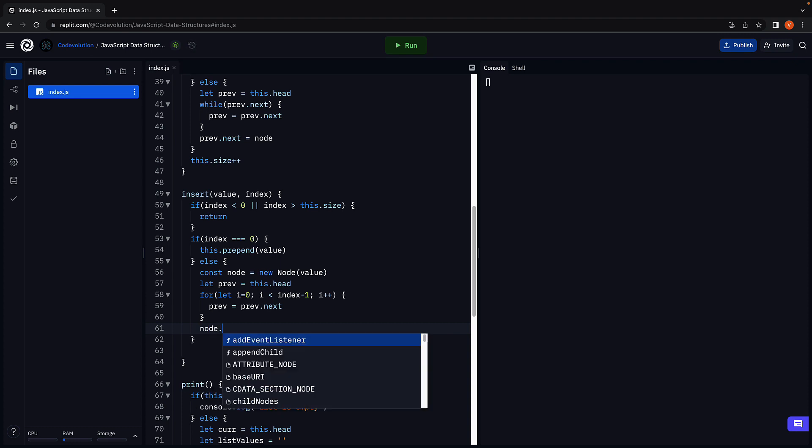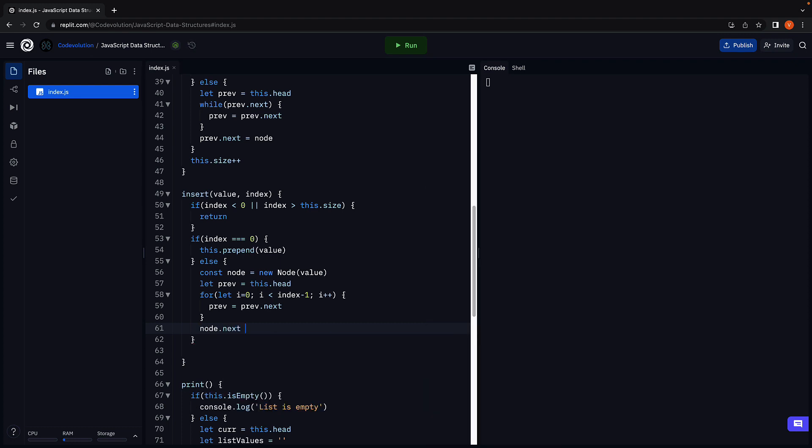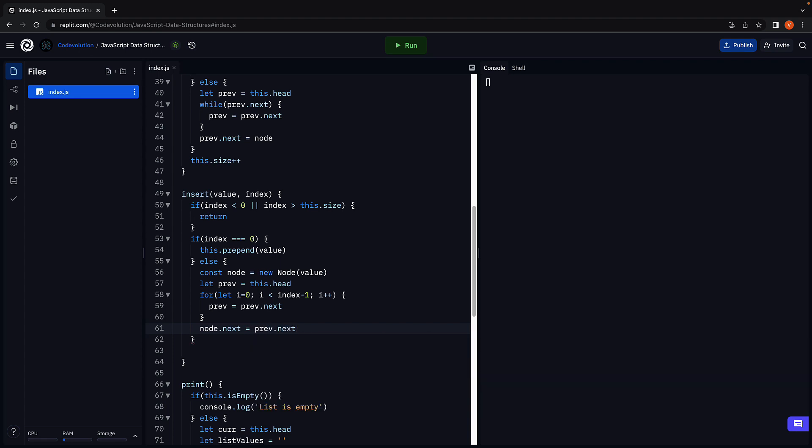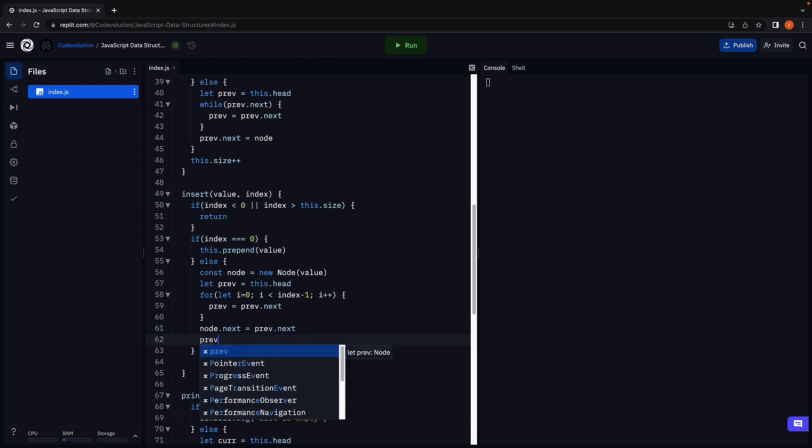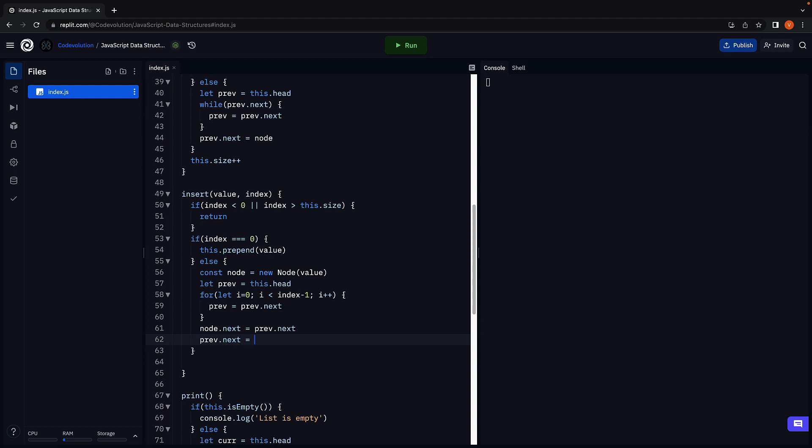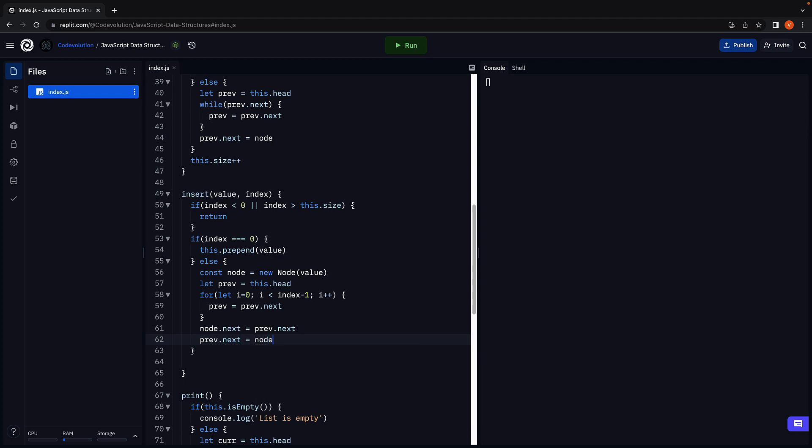We change node dot next to previous dot next, which will ensure the new node is connected to the existing list. And we connect the previous node to the new node. So previous dot next equals node. Finally, we increment the size by 1.